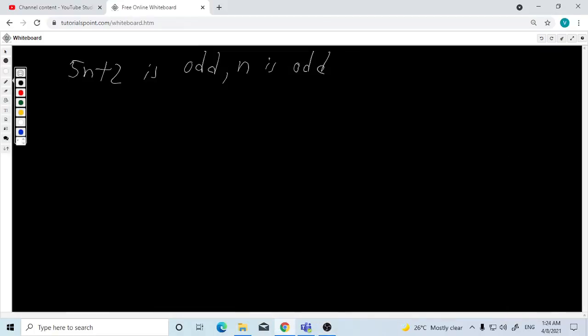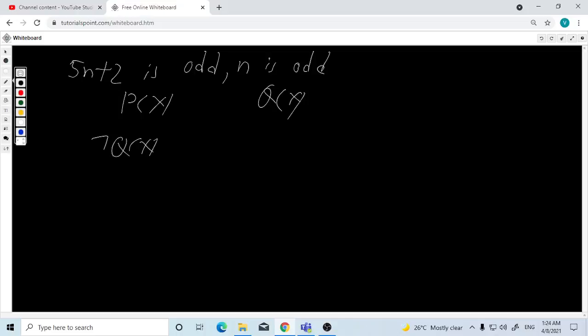We need to do another question using the contrapositive method. So p is odd and q is odd, and we need to do the negation: not-q implies not-p.